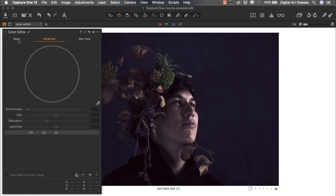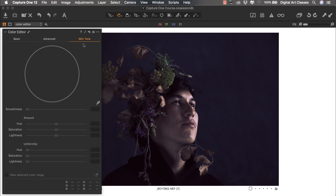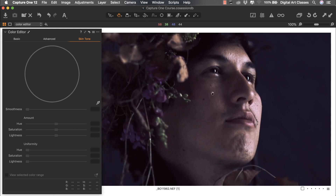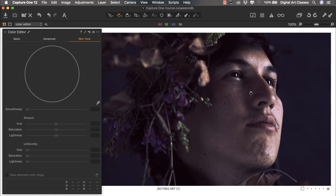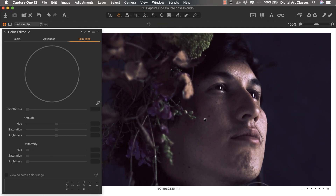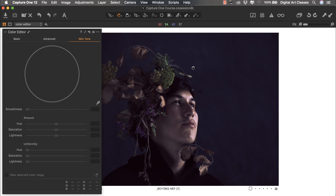With Color Editor you can work with the basic version, advanced, or skin tone. You can very precisely work with the skin tone of the model — unify the tone and use it as part of your retouch. This is particularly useful when working with fashion images or female portraits. In the case of this fine art portrait, I'm not concerned with unifying skin tone; I'm very happy with the way the model looks.